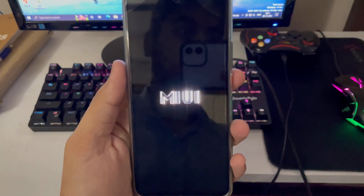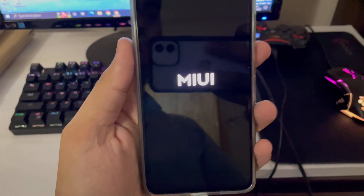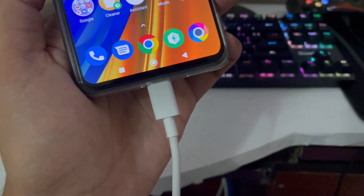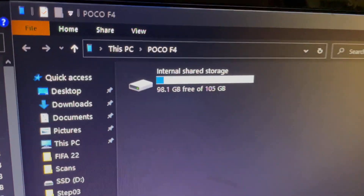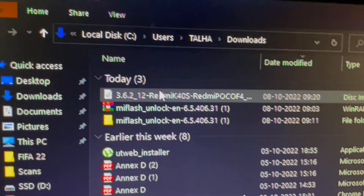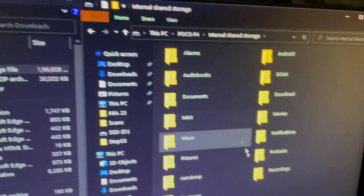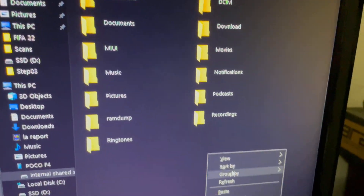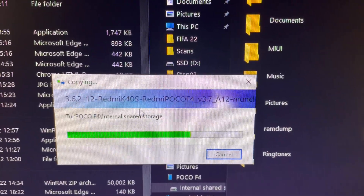Now we proceed to installing TWRP recovery. Once the smartphone has rebooted, connect it to the PC again. In the internal storage, you need to download the TWRP file — the link is in the description. Copy the TWRP file and paste it into the Poco F4's internal storage.